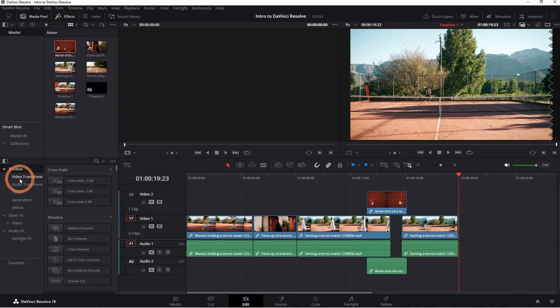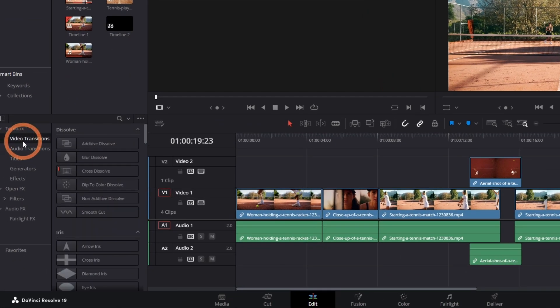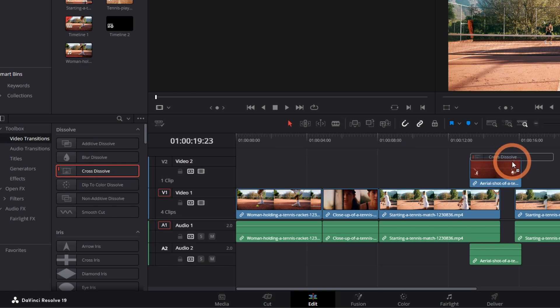Under video transitions, drag and drop the transition at the start, end, or in between two clips.